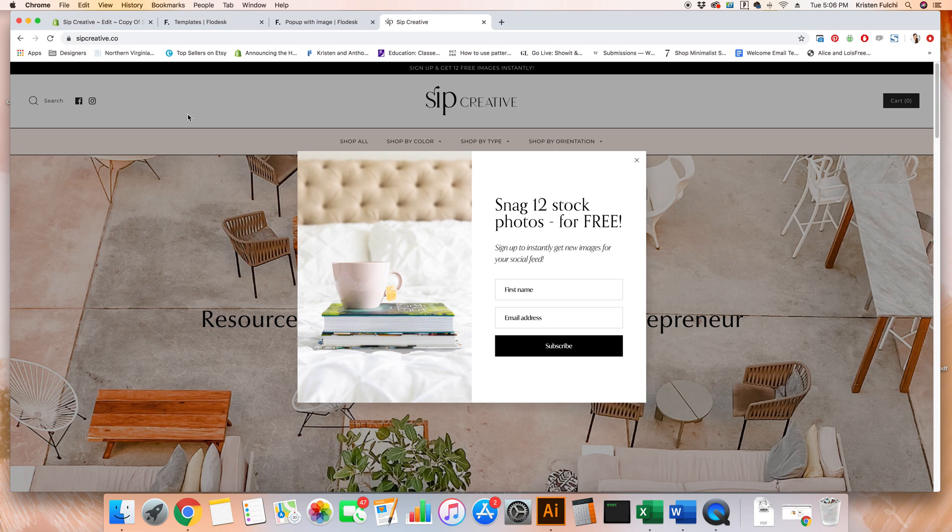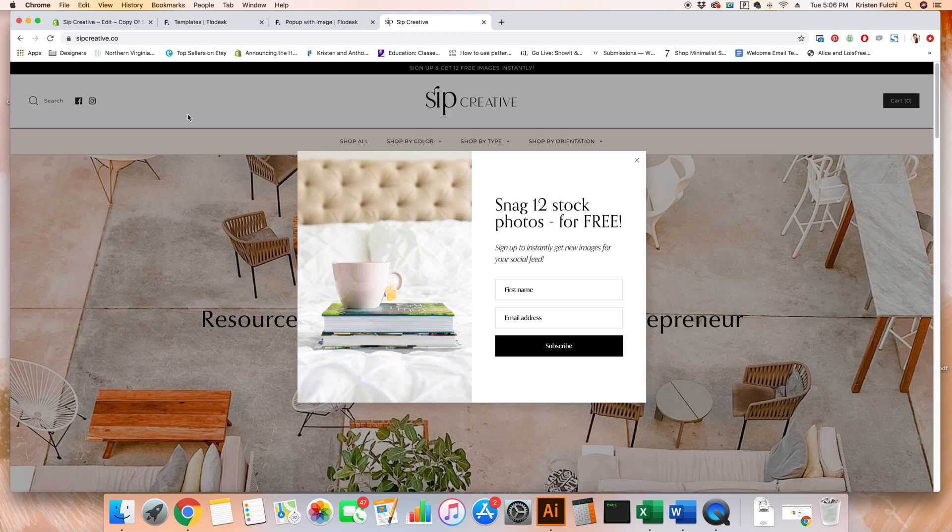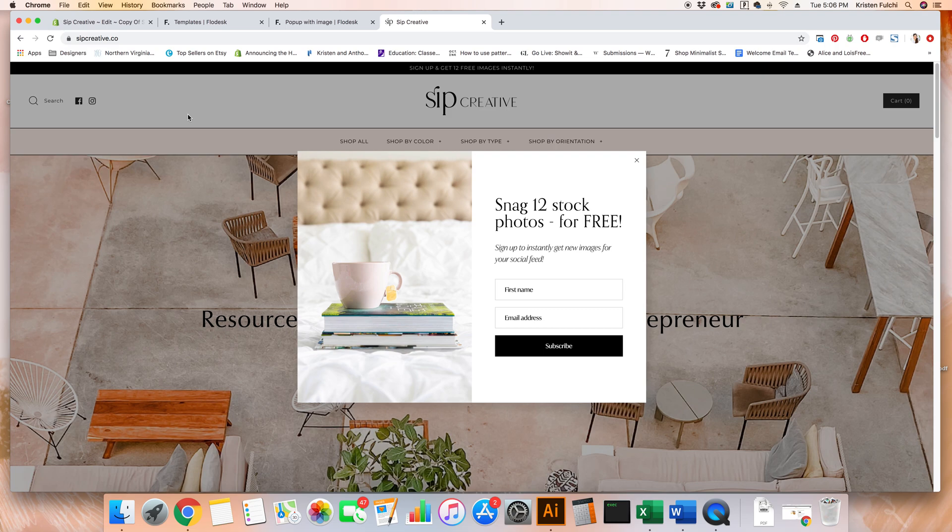If you haven't already signed up for Flowdesk, you can snag 50% off with code Kristen Fulci. And that is going to bring down your monthly subscription to $19 a month. I'll go ahead and leave that code in the comments below. But if this helped you get your popup all set up on Shopify, go ahead and hit that like button. And if you have any questions, leave them in the comments below and I'll see you next time.